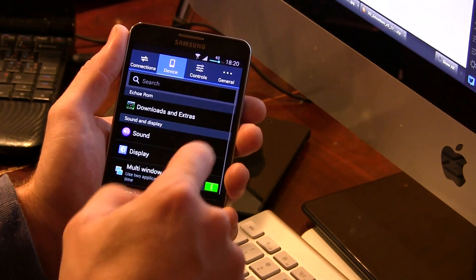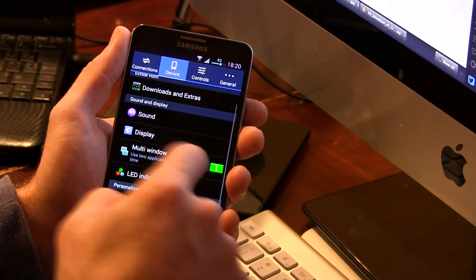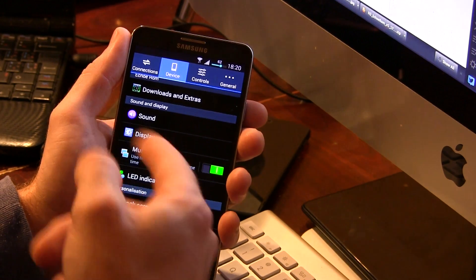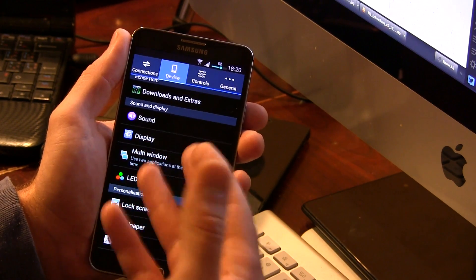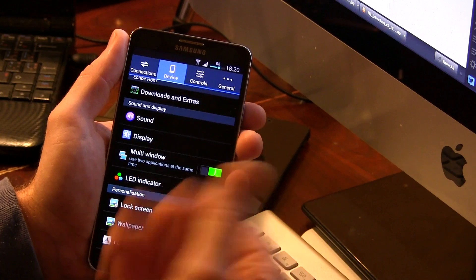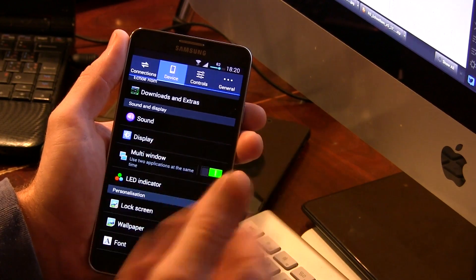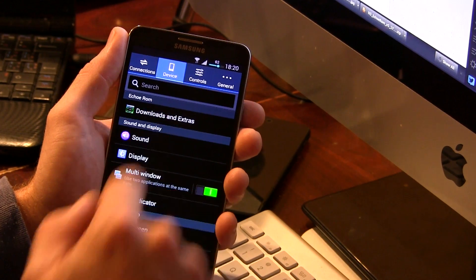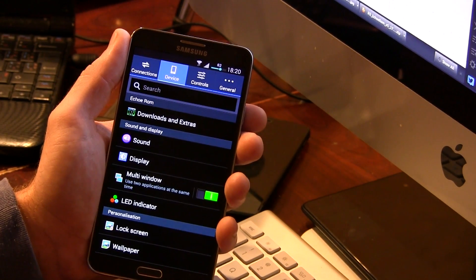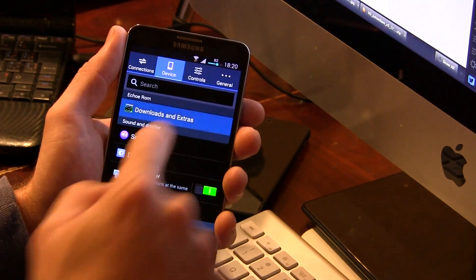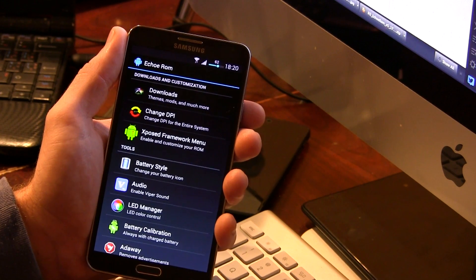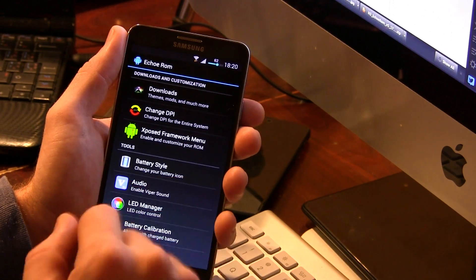We also have the Multi Pen Window and Multi Window. So of course you can use any applications you want, those particular mods are included in this, which is cool. And then we're going to get into Downloads and Extras, and this is where all the magic in this ROM happens to be located.